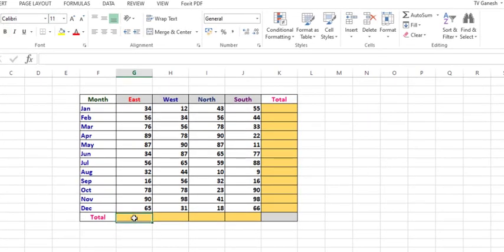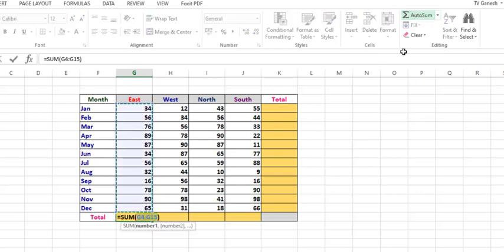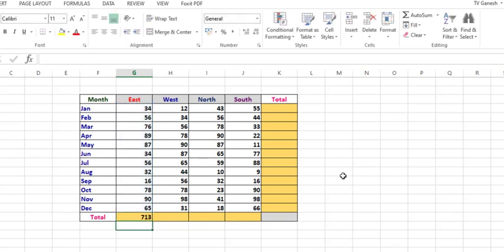Let me place the cursor here and click this AutoSum. Yes, it calculates the entire range. When you press Enter, it gives you the sum. This is one way.